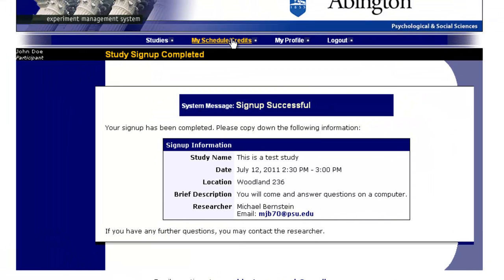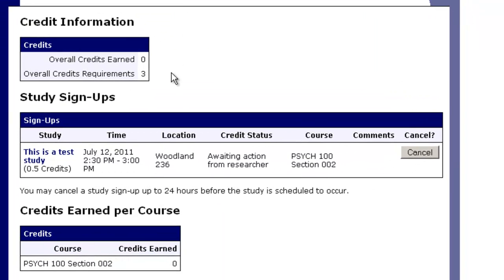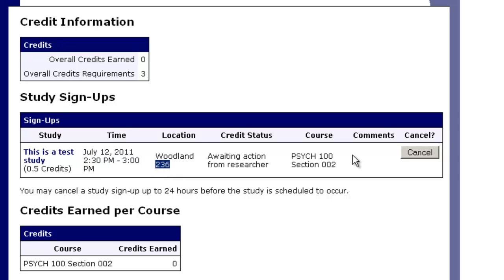If you click on My Schedule or Credits, it lets you know how many credits you've earned, how many credits you're required to complete, and what you have done and what you have yet to do. It says right now that you have a study on July 12th at 2:30 in Woodland 236. The comments section would let you know if the researcher had any comments for you, and it would indicate if you've been granted credit. This is how you sign up for studies on the SONA system as a participant.